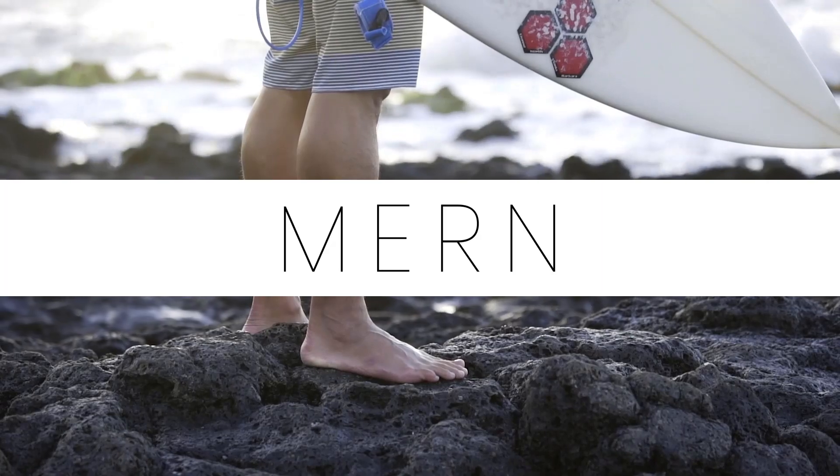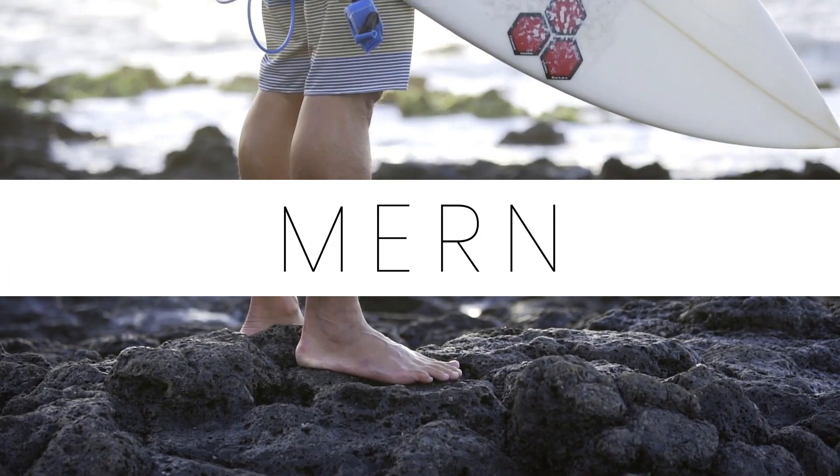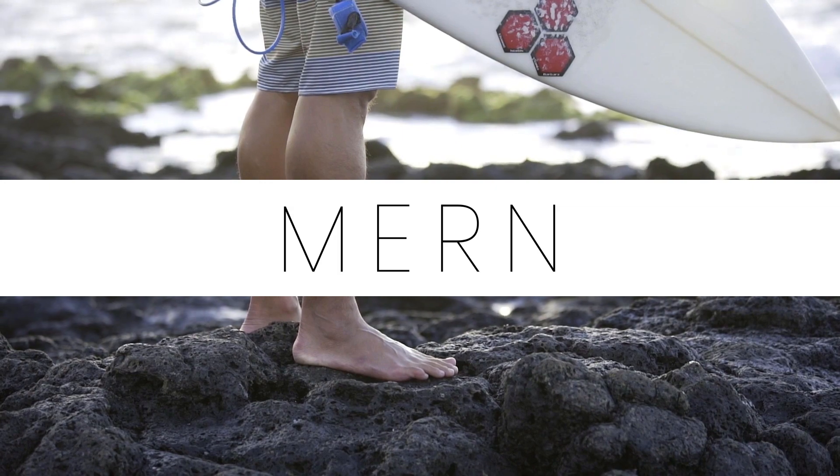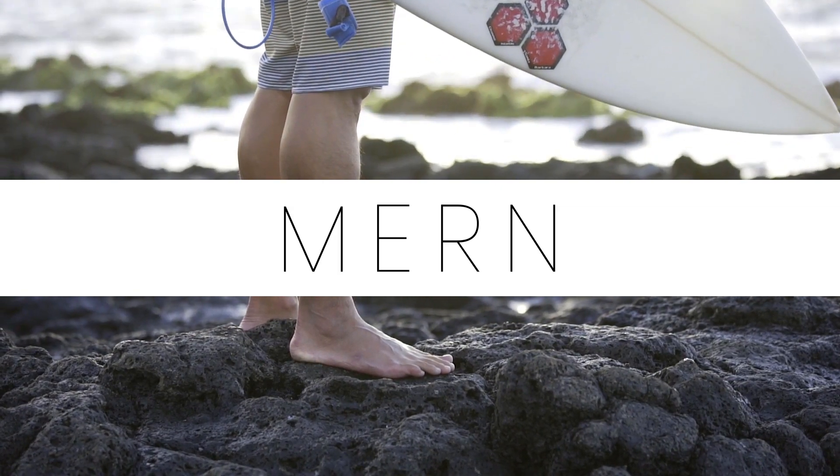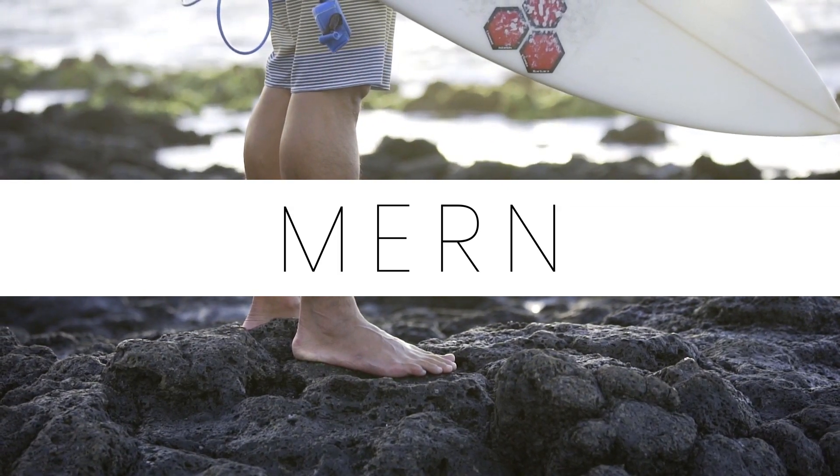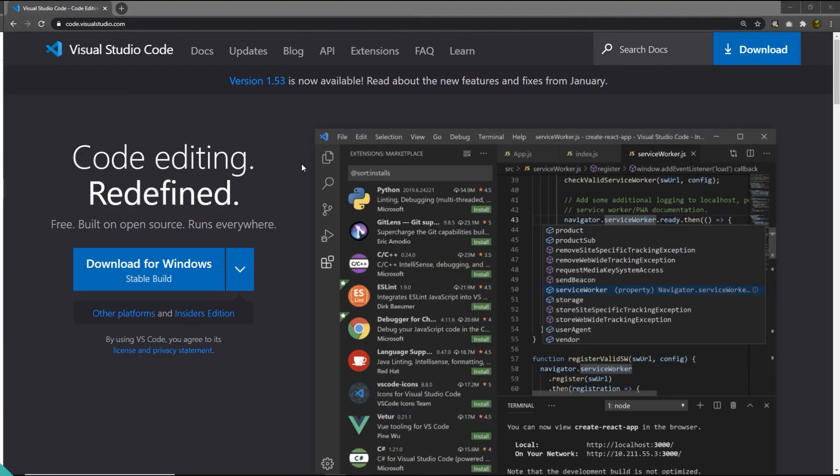Every lecture in this MERN series is short and straight, because my job is to make you more comfortable with programming. So let's talk about the required tools you need to take this course. For starters, you need a code editor. There are so many editors out there in the market like Visual Studio Code, Atom, Sublime Text, and so on.